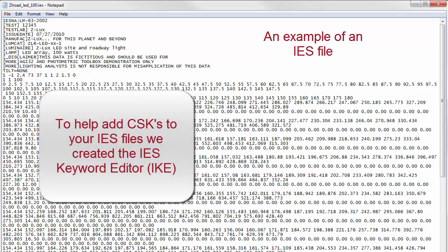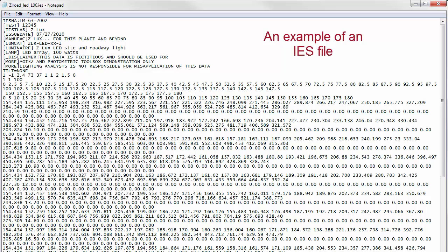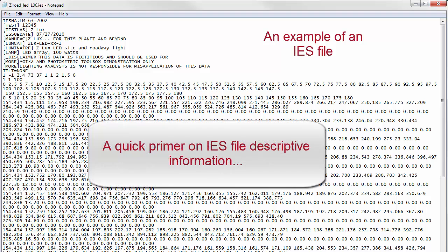...we've developed utility software called the IES Keyword Editor, or IEC for short. But before we go further in how IEC works, a brief reminder of the structure of the IES file is warranted.